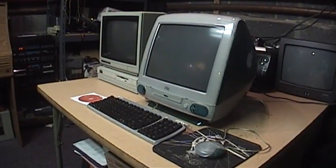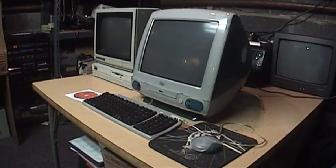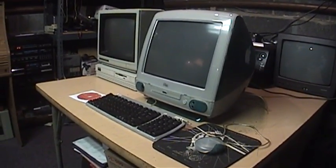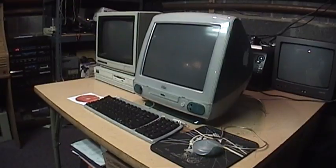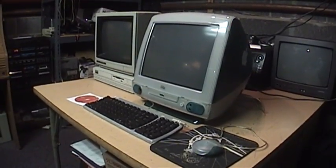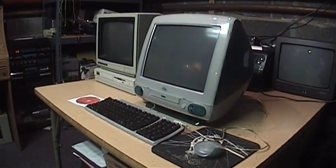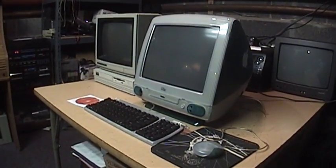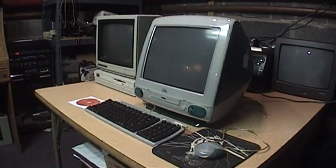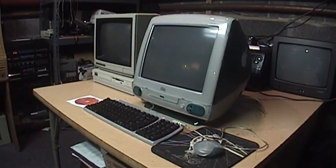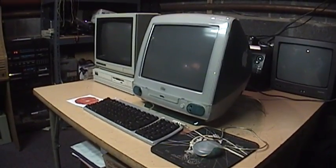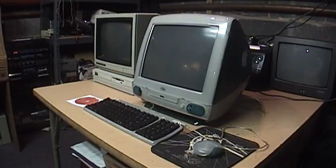Here's a computer which has not been used in almost three years. It is an original revision A Bondi Blue Apple iMac from 1998 with a PowerPC G3 233 megahertz processor.